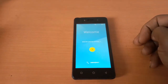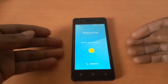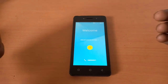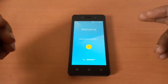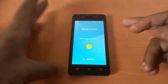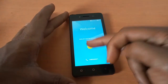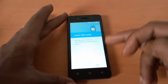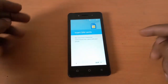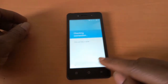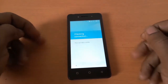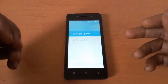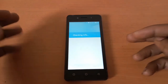So in this video, I'm going to quickly show you the process you go through. You don't need a computer to do this. And this is a Techno W2. So what we're going to do — you're going to click skip in case you don't have a SIM card in the phone. So then the phone has to be connected on the network.